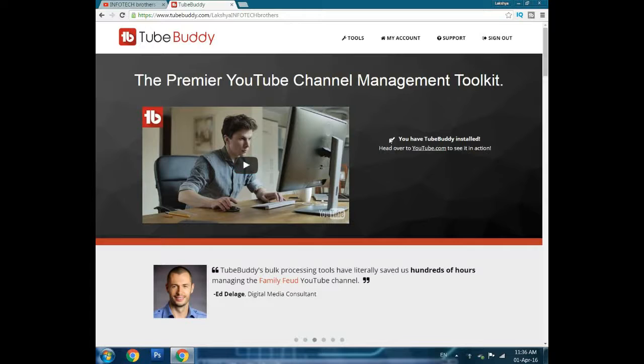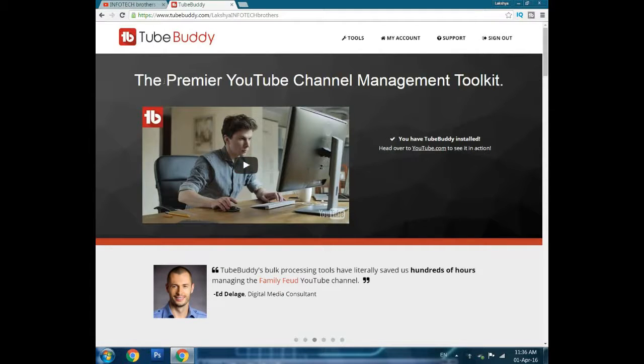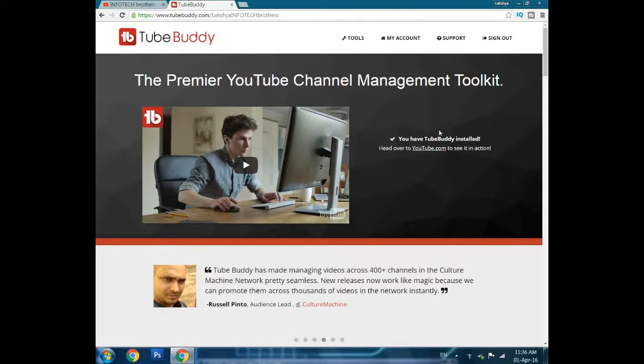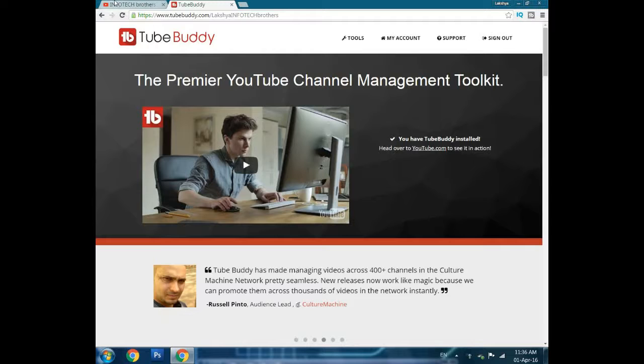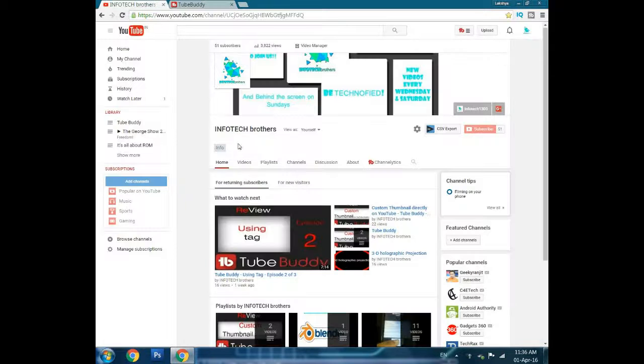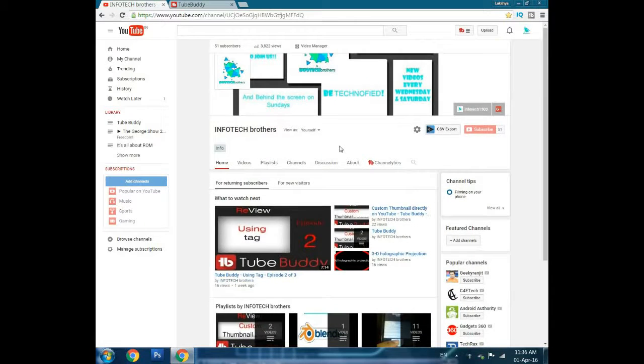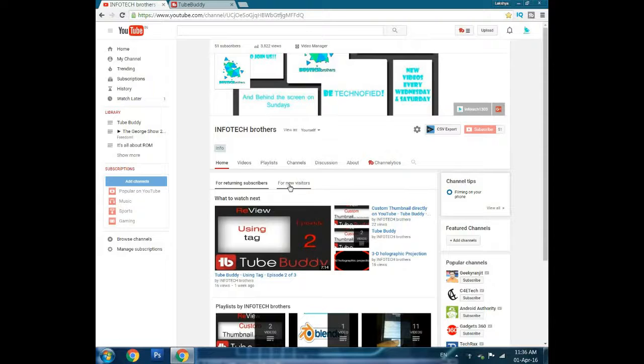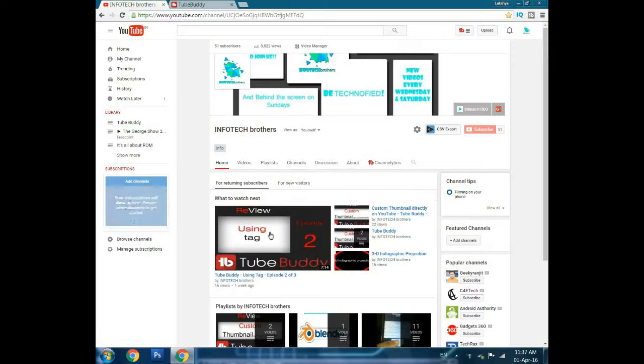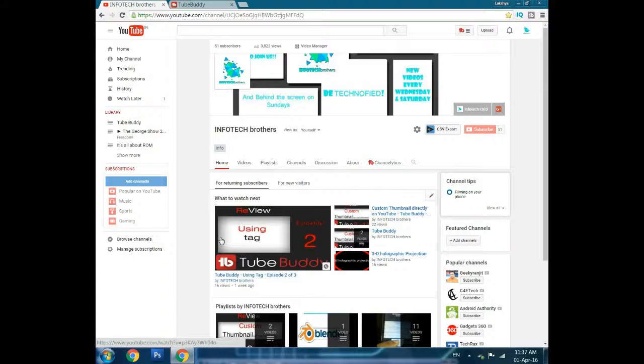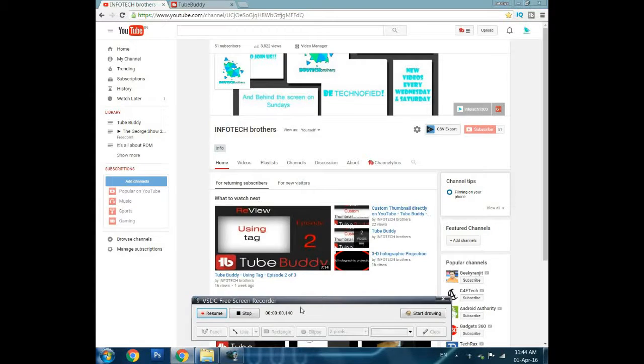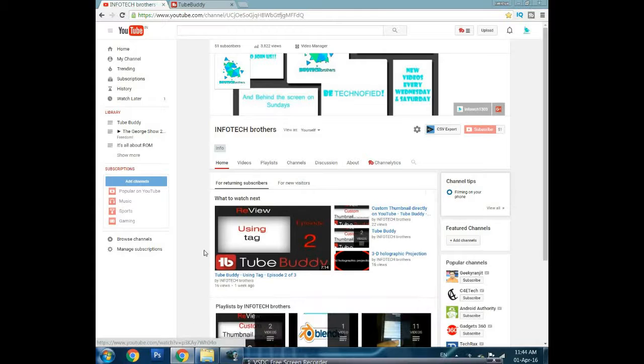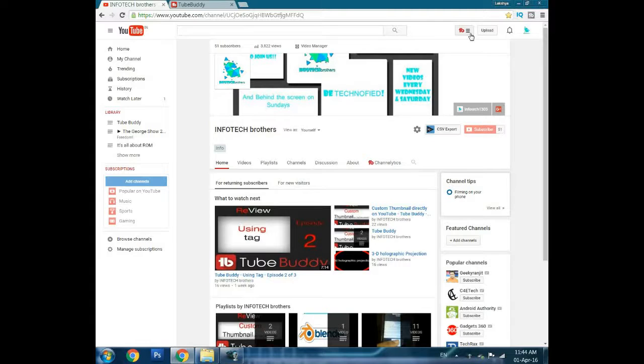It will check whether TubeBuddy is installed or not. If it is, it will show like this, and if not, it will ask you to install it. Let's get to the main part of the video. I have seen that we haven't got many views from the two-week program and I'm not happy about that, so let's get straight to it.